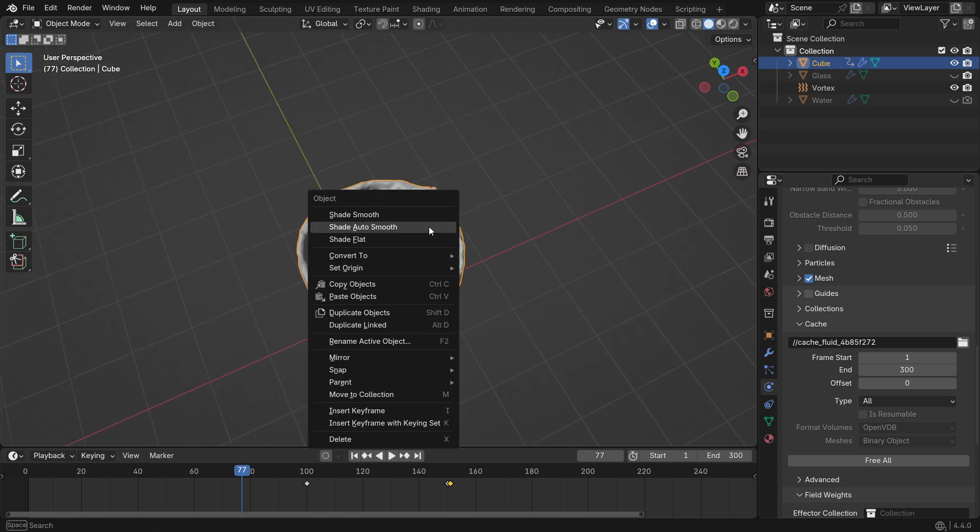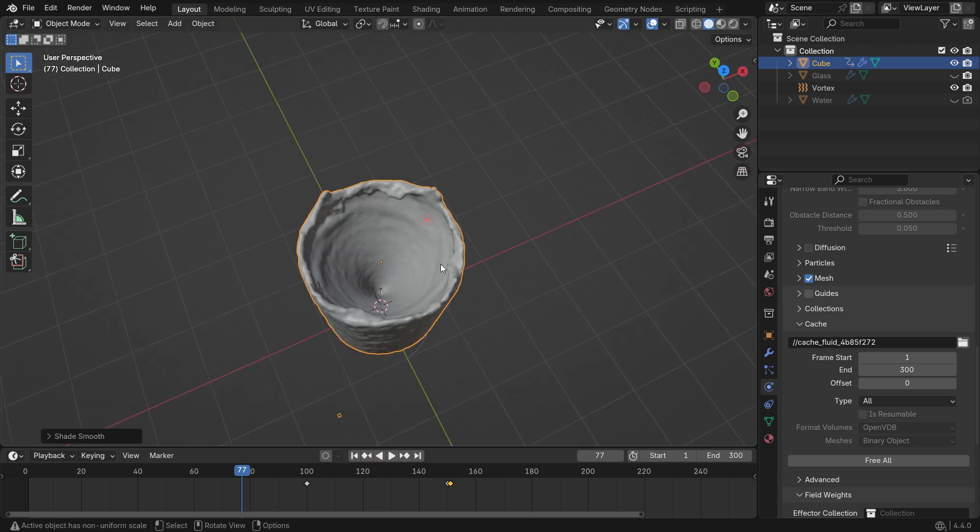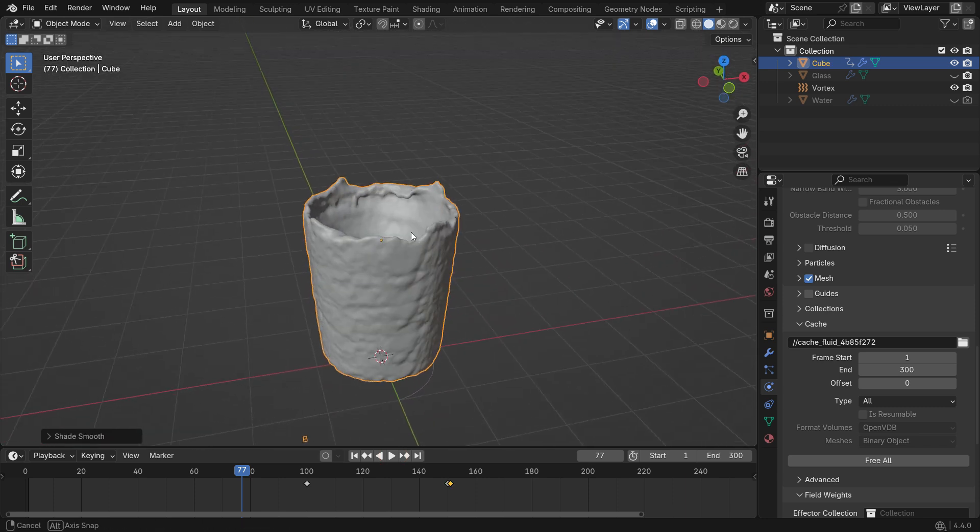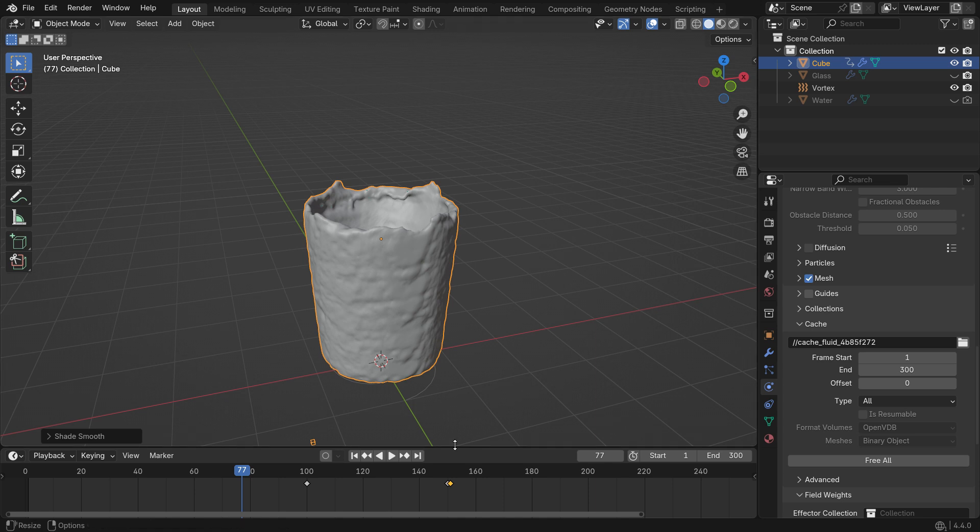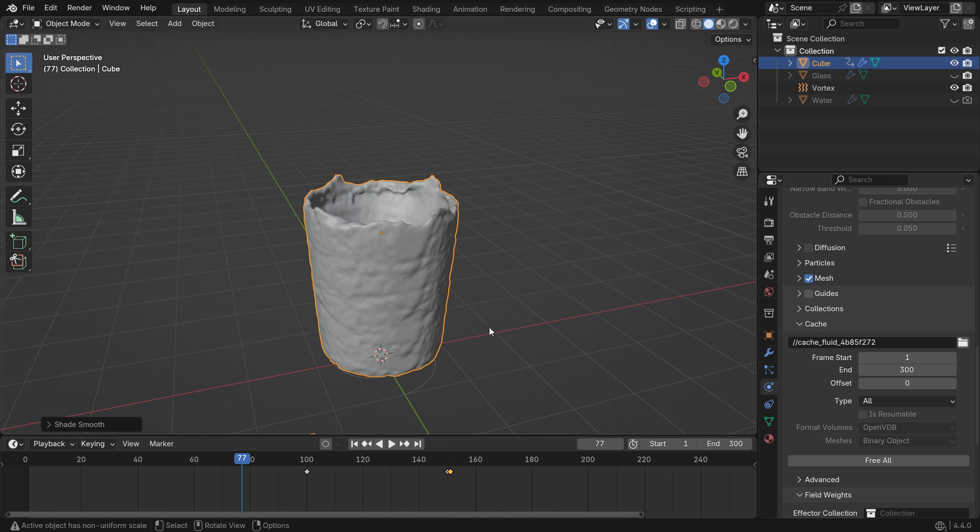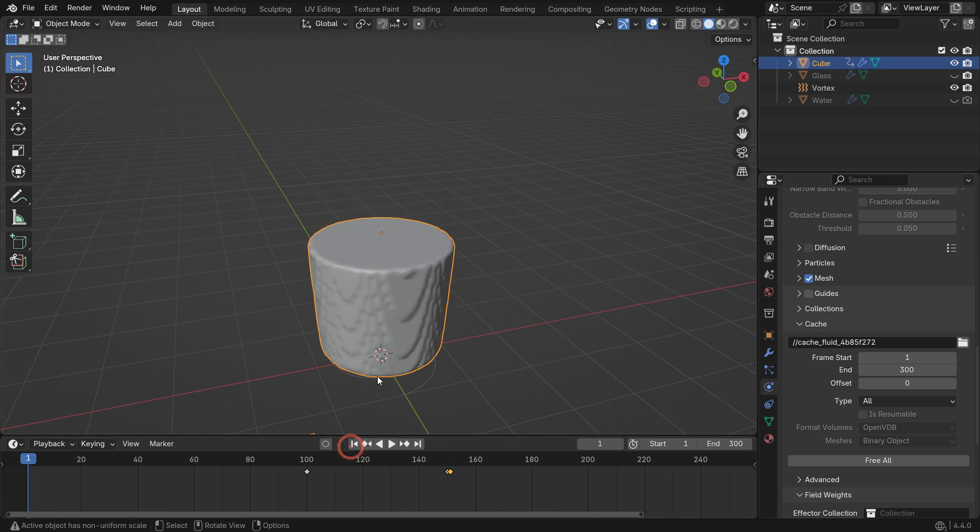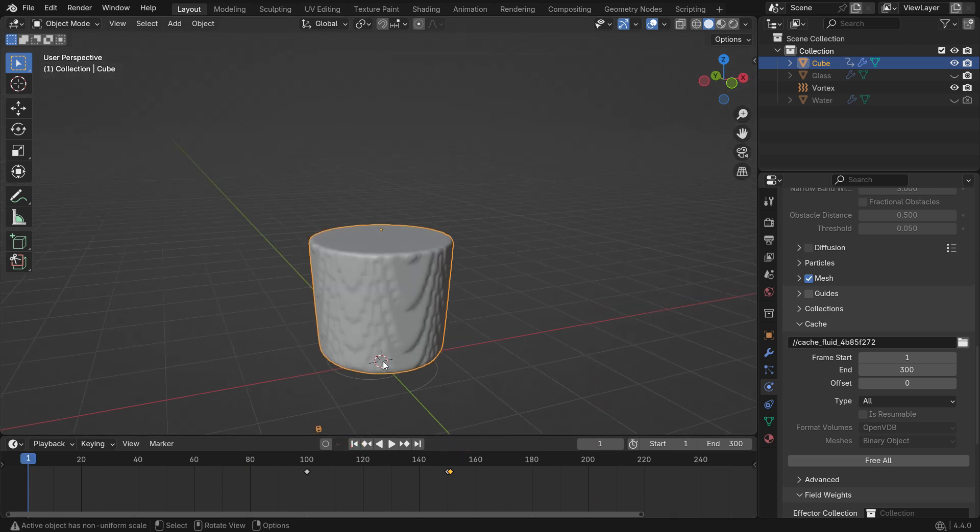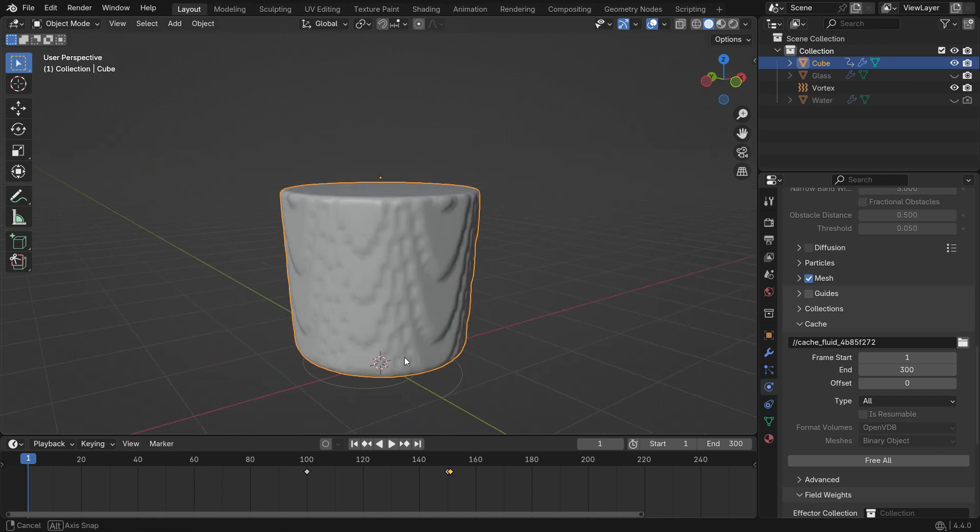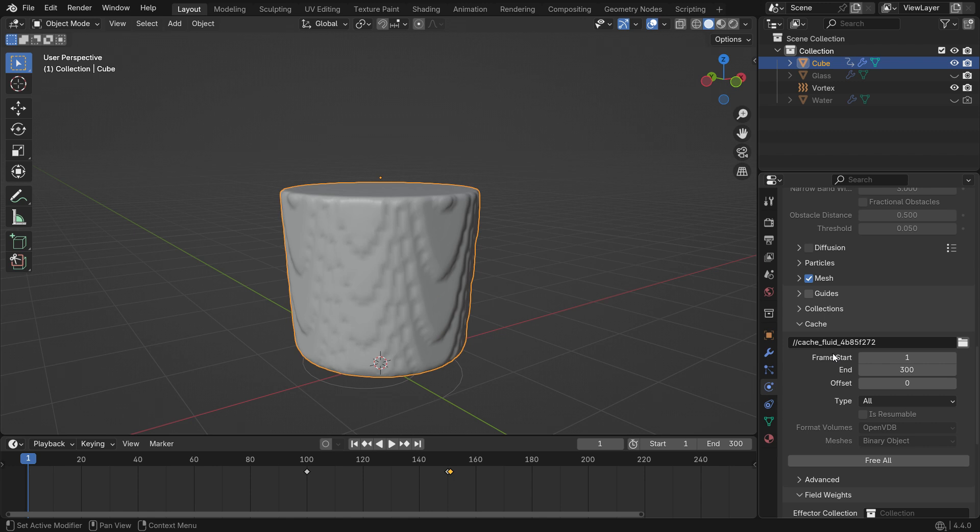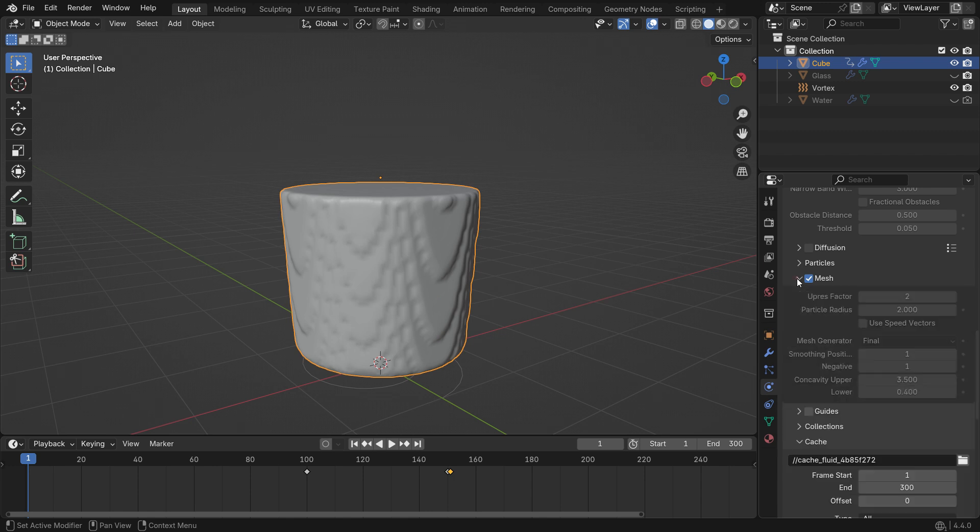Right-click on the liquid mesh and choose Shade Smooth. Go to the first frame. You'll notice that the surface looks rough. This can cause shading problems at the beginning of the simulation. To fix it, go to the domain settings and open the mesh panel. This panel allows you to control the appearance of the fluid mesh.